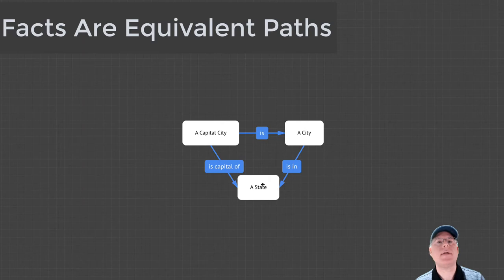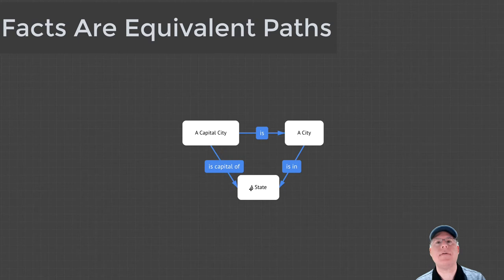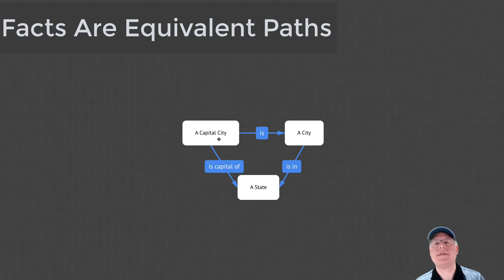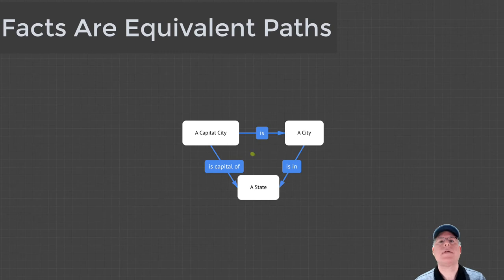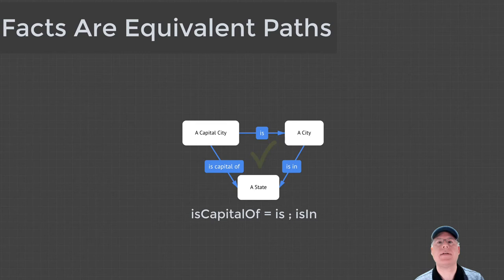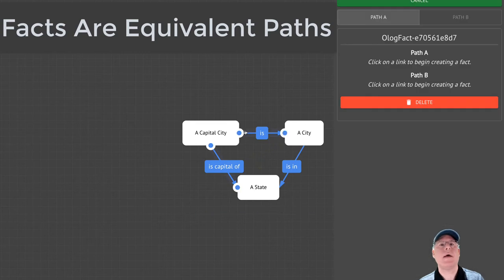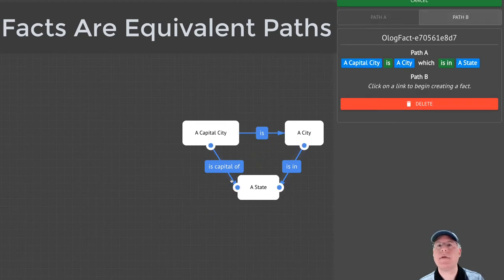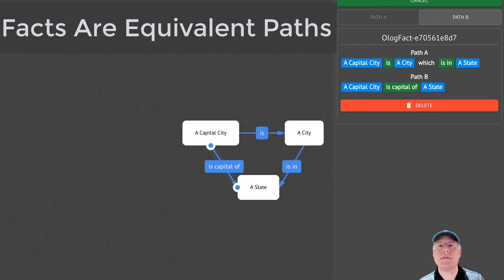If they want to express their belief that the capital city is in the state that it's the capital of, they would introduce a fact that the path from capital city to state is the same as the path from capital city through city to state. Spivak's paper uses either a checkmark or an equation to explicitly indicate a fact. As you will see in lesson three, the Olog Assistant provides a graphical user experience for constructing facts by clicking on paths.